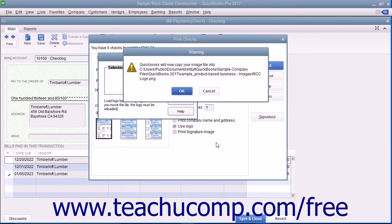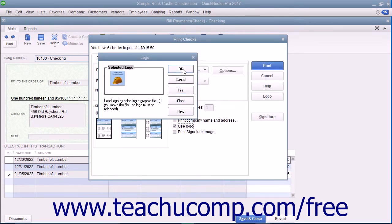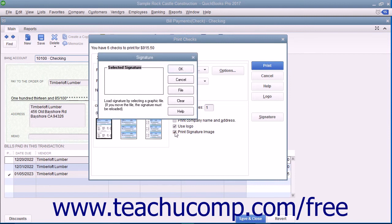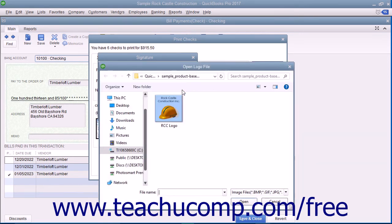Assuming all these criteria are met, you can load a logo by clicking the File button in the Logo dialog box to open an Open Logo File window where you can browse for and select the logo file to print on your checks. Click the Open button and then click the OK button in the message box that appears if needed. Then click the OK button in the Logo dialog box to finish. If you have an endorsement signature you want to print on the checks instead of having to sign each check individually, check the Print Signature Image checkbox. You must have your signature image saved as a graphic file. Use the Signature dialog box that appears to select your signature file — you use this dialog box the same way you use the Logo dialog box. Click the File button to launch the Open Logo File window where you can browse for and select your signature image to use within checks.